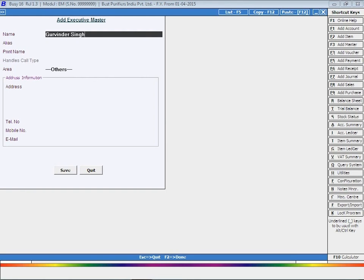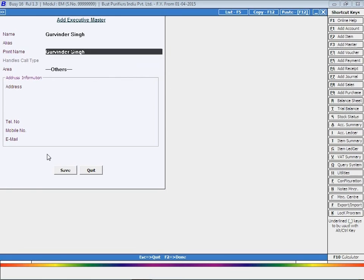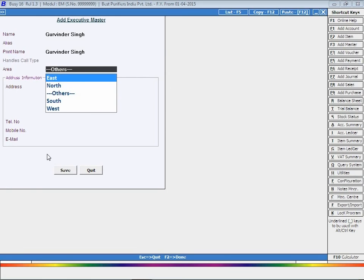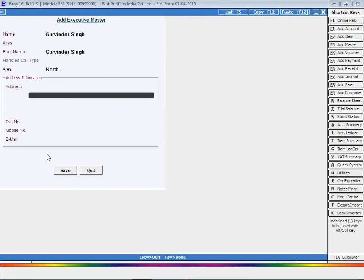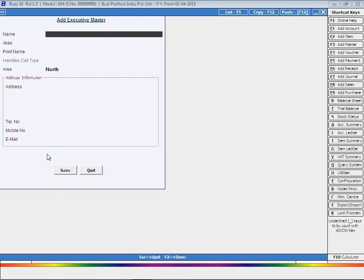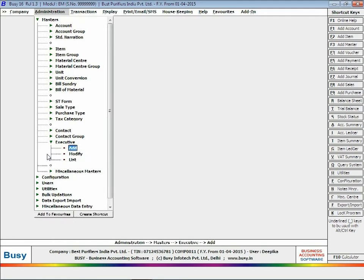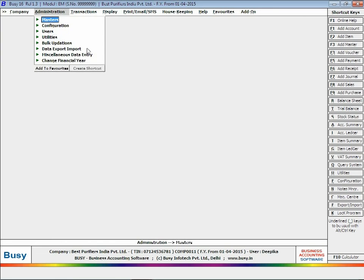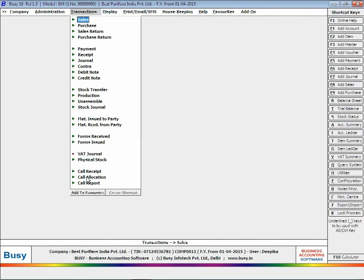Select the area allocated to the employee. You can create an area master from here itself by pressing the F3 key. Click the Save button to save the executive master. Now open a call receipt voucher to enter details of calls received.